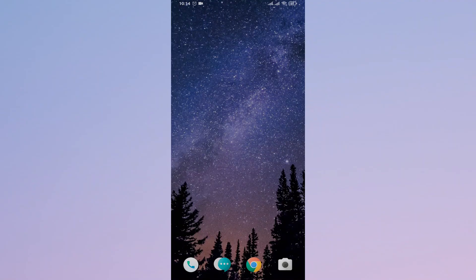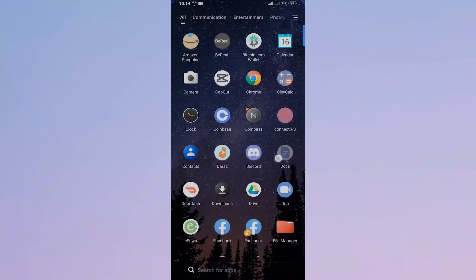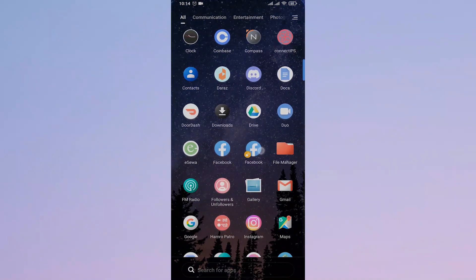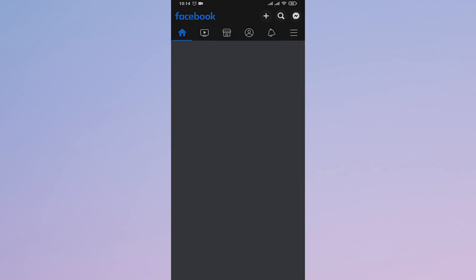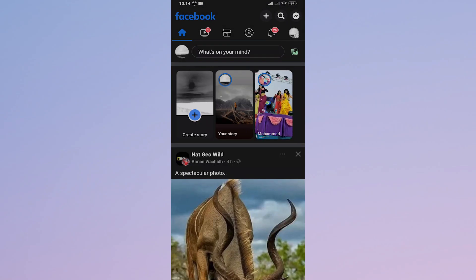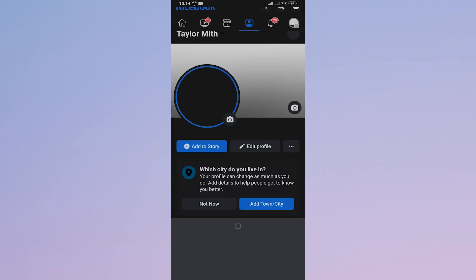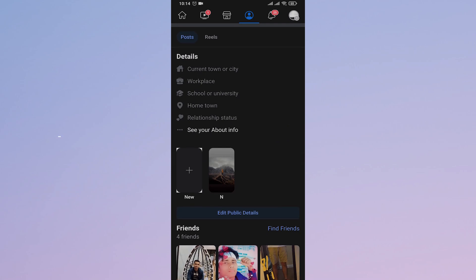Hi everyone, welcome back to a new video on Beginner's Guide. In today's video I'm going to walk you through how to add music on featured photos on Facebook. So stick with me till the end if you want to learn how. Let's head over to Facebook first and head over to our profiles.